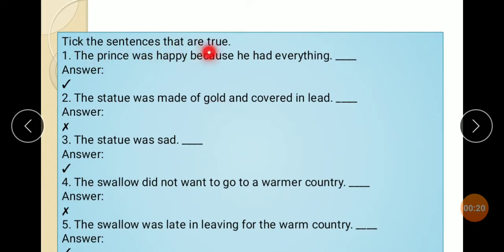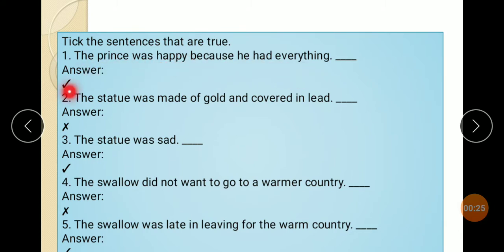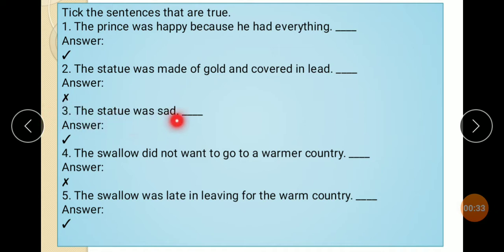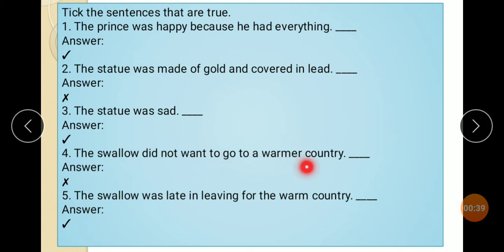Pick the sentences that are true. The Prince was happy because he had everything — true. The statue was made of gold and covered in leaf. The statue was sad too. The swallow did not want to go to a warmer country — false.